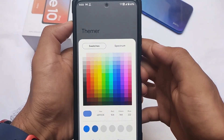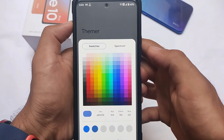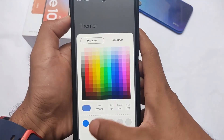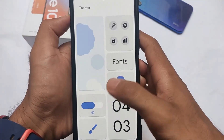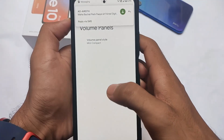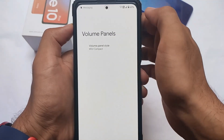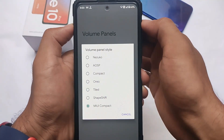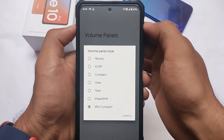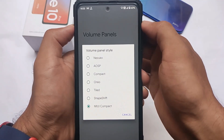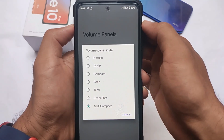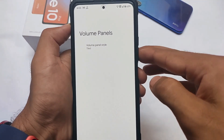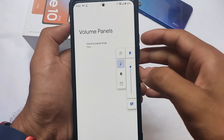You get theming options like swatches and spectrum — whichever theme you want to use, you can apply it to your whole UI, which looks quite impressive. In the terms of volume panels, you can customize these as well. Options include Nizuko, AOSP, compact, Oreo, tide, and others — whichever volume panel you want to use.